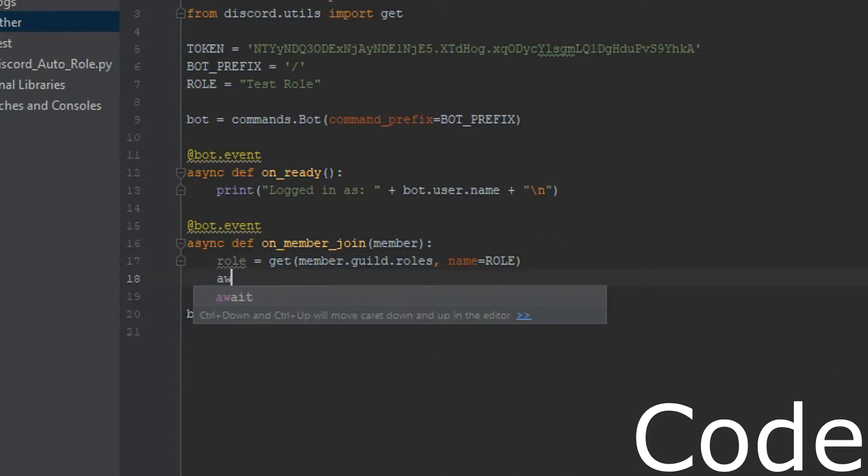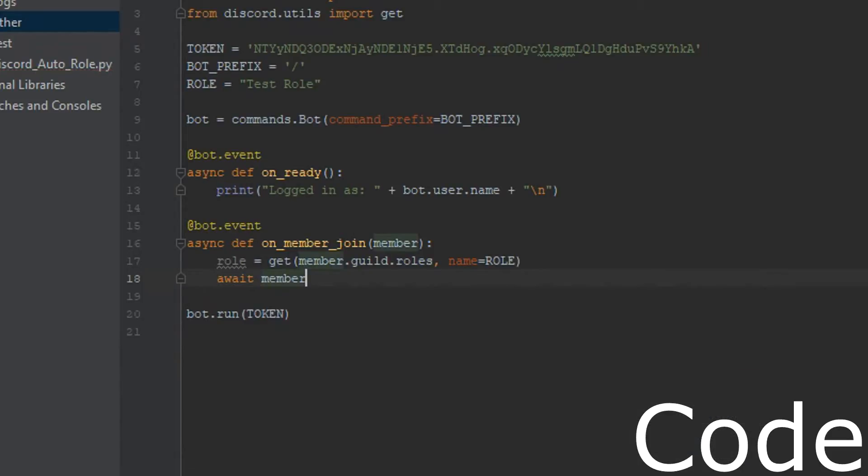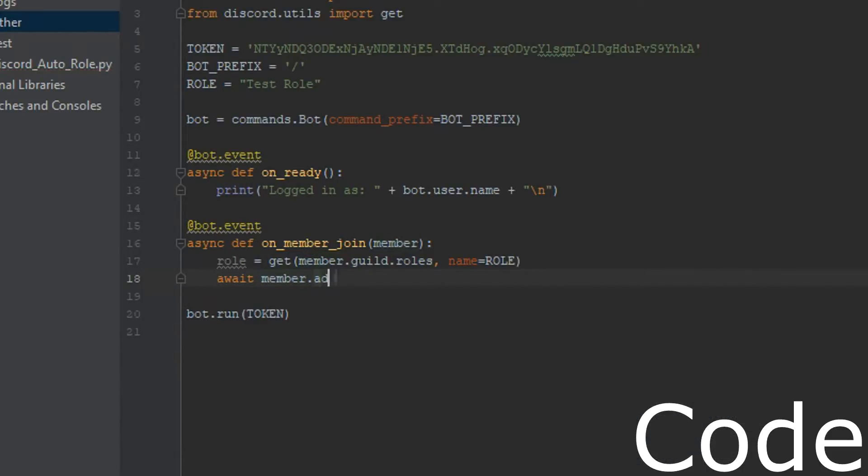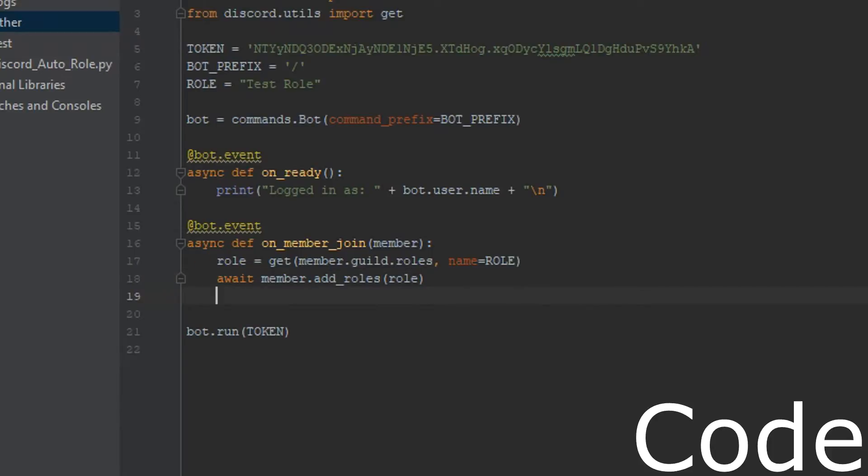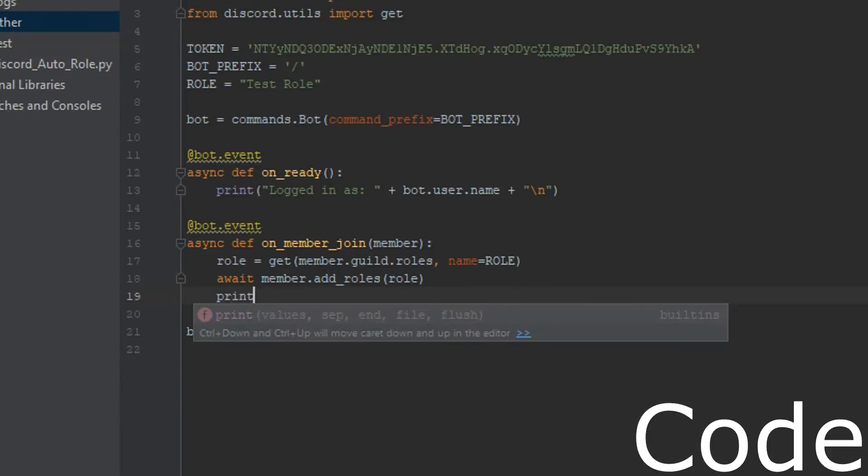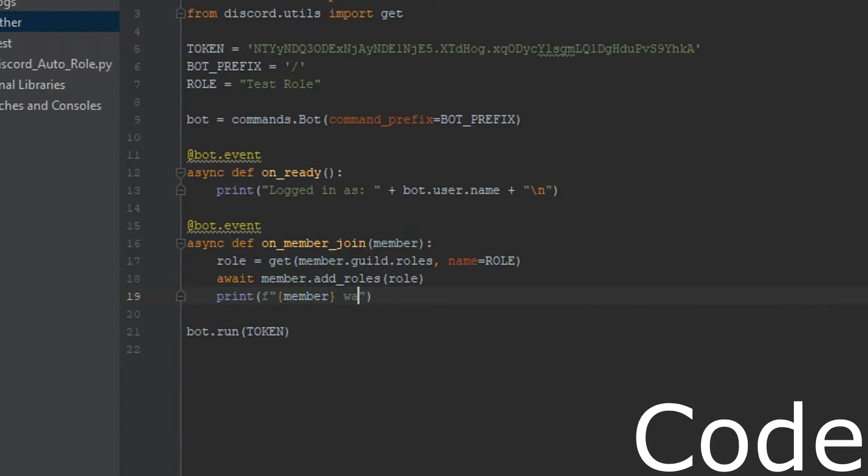And then we're going to do an await. Then we're going to do member.add_roles. And then we're just going to pass in role. So this will add the member that just joined, and add the role to them. And then we can do a little print statement here so we can see in the console that it happened. Member was given role.